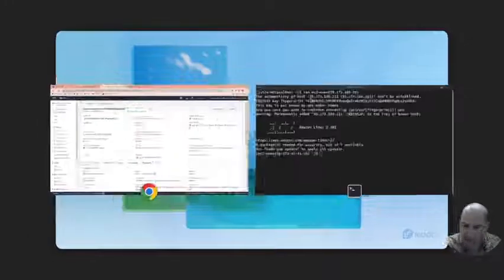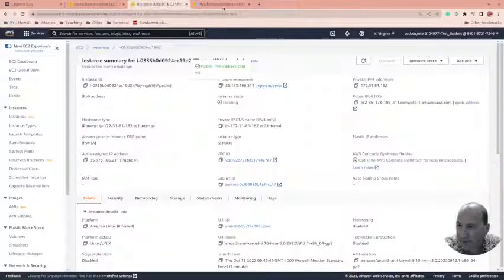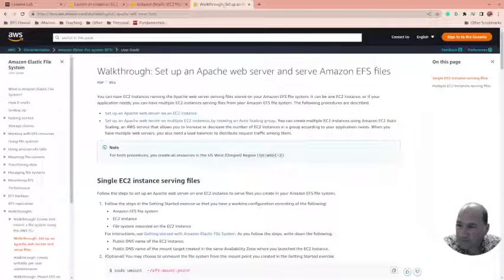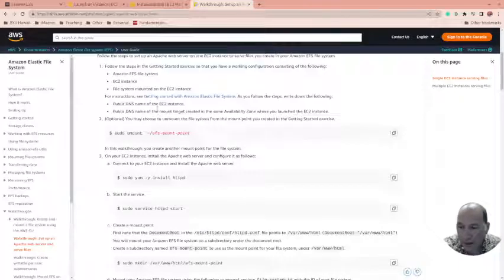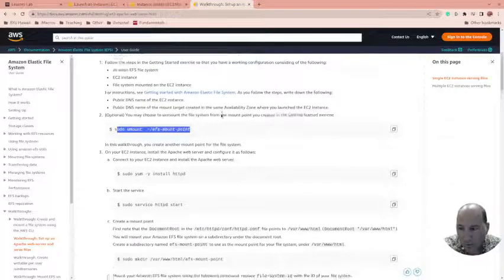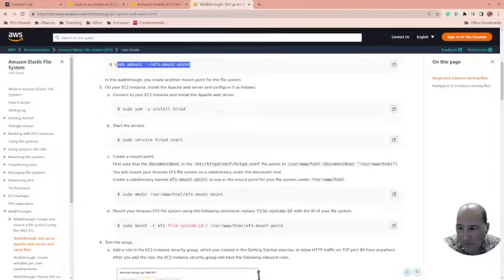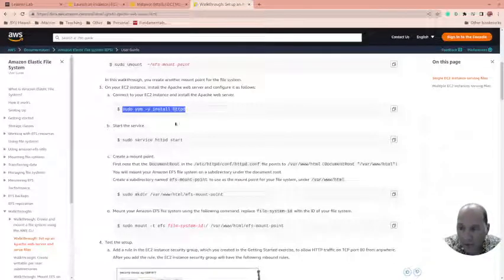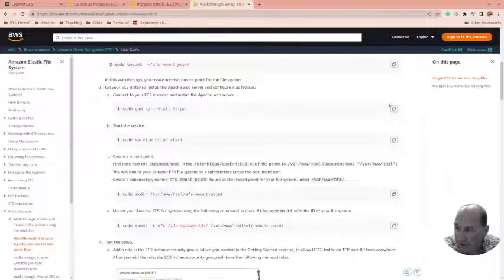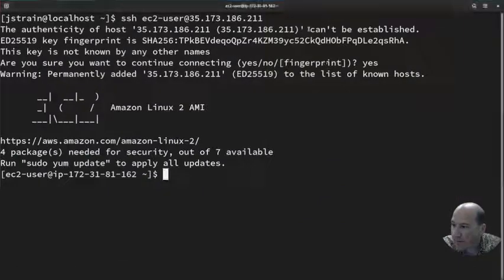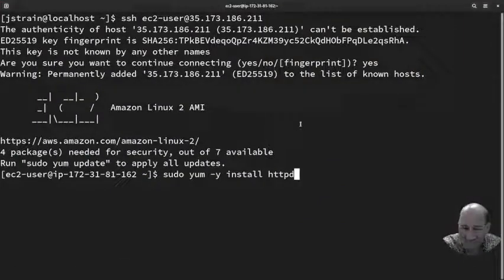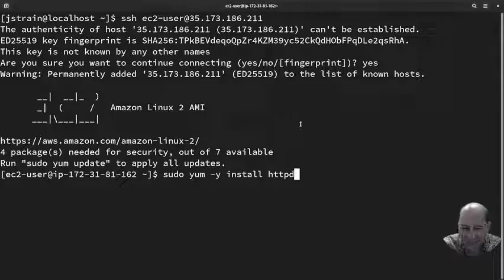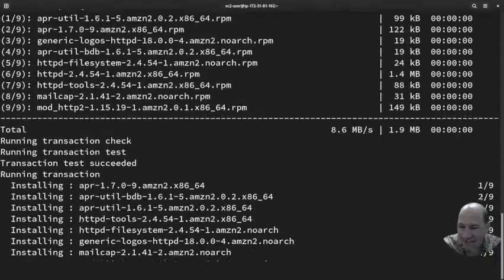So for the walkthrough, we aren't going to do the EFS mount, so I don't have to worry about unmounting it or anything. But I do want to install Apache and start Apache. So I'm going to copy this and come back to here. I'm going to be very careful because I've already tried to create this video a few times and had weird things. So install httpd, sweet.